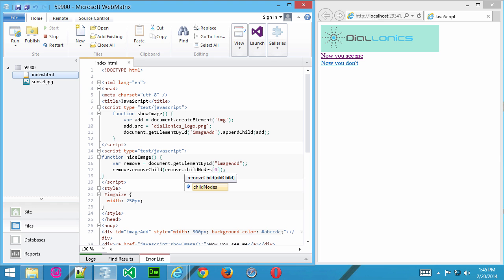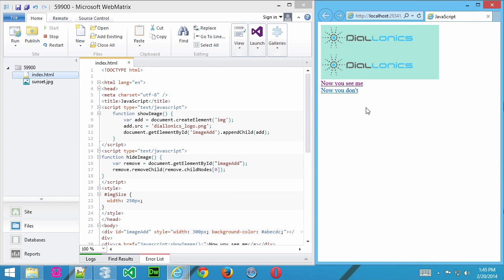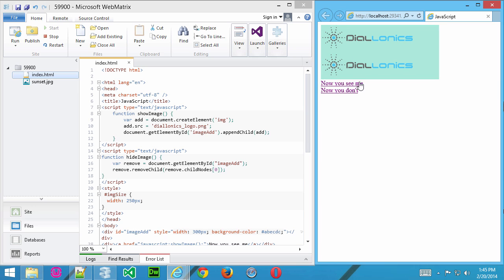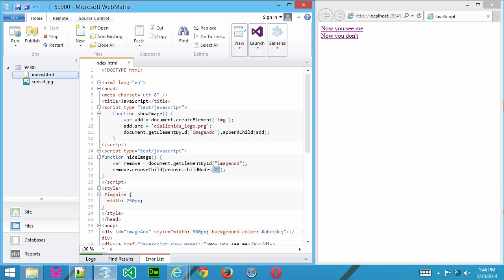I'll go ahead and save that now. Now refresh that. And every time I click, you'll see a new one being added. And every time I click Now You Don't, you'll see it being removed. And I can do as many as I want. So, Now You See Me, and then Now You Don't. And every time it'll take one away. Remember, what it's doing is it's removing the first node every time you click.